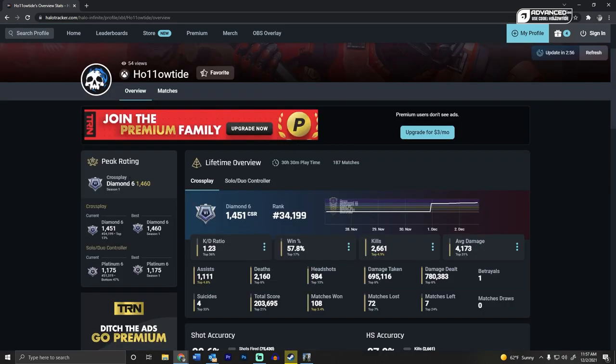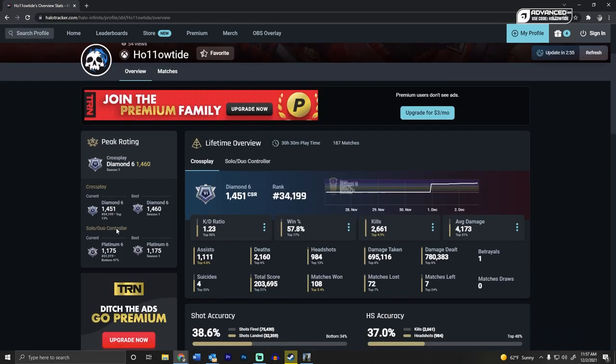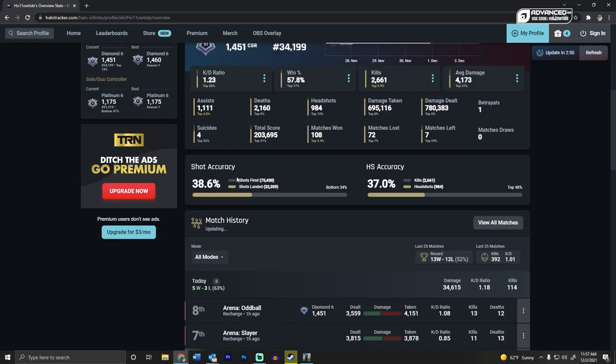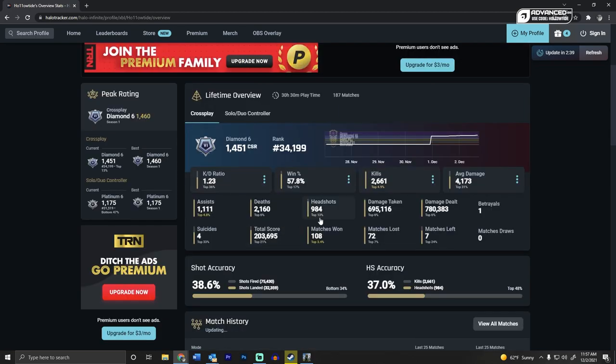So you can go look up your profile. It'll show you your peak ratings, what percentage you are. Don't judge me on my accuracy. I was playing without aim assist for like the first two weeks, guys. Come on. Don't be mean to me. But you can see all these different stats that you can't find in the game.